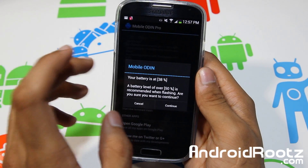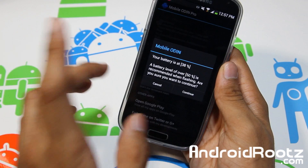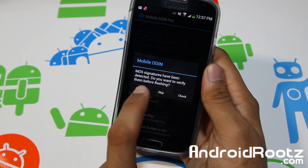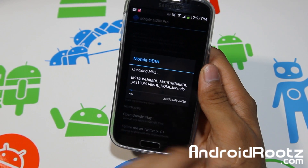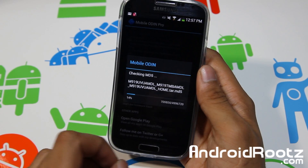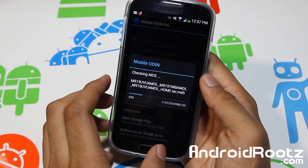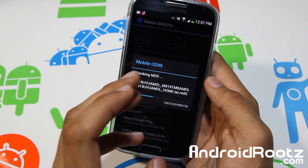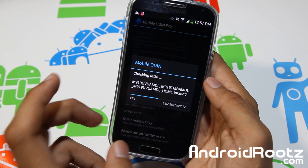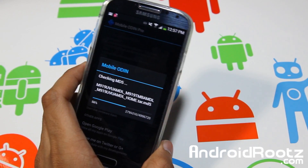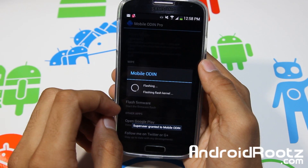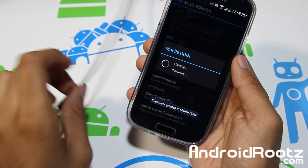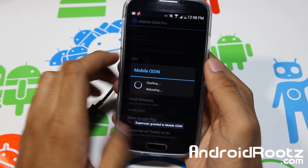Scroll down and select Flash Firmware. It says my battery is at 38%, so if your battery is under 50% be sure to plug it in, but don't plug it in just yet — you'll run into problems if you do right now. Tap Continue, and it's going to check all the files to make sure everything is good. If you're at like 10%, don't do this — charge up to 40-50% first. I'll tell you when to plug it in.